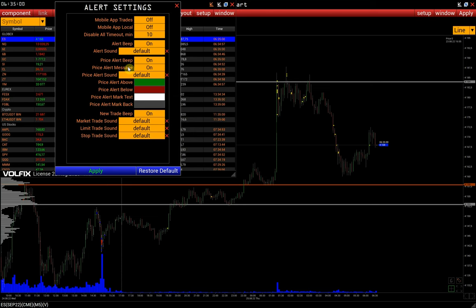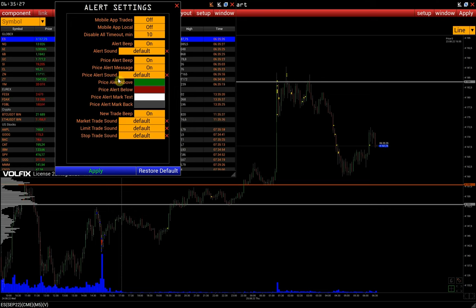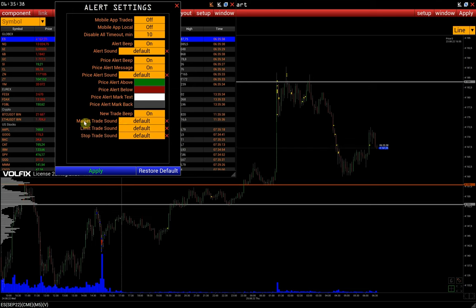Price Alert Beep is the activation of a sound signal when a price alert is triggered. Price Alert Message is a pop-up notification about a price alert. Price Alert Sound allows you to upload your sound files separately for a price alert. Specific color settings for the alert line are also available.